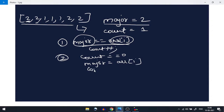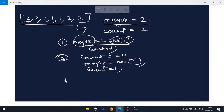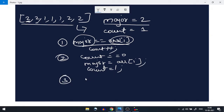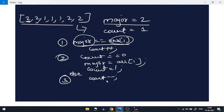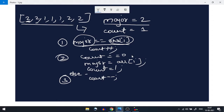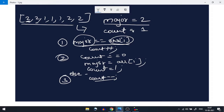When count is zero, we initialize it back to 1 as well. The third condition is an else: if the current element is not equal to the majority element and count is not zero, we do count--.